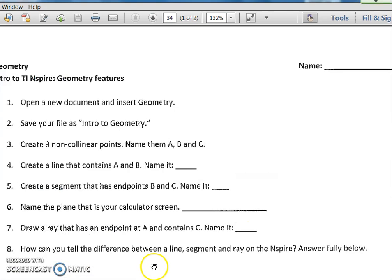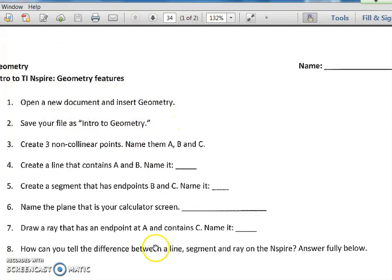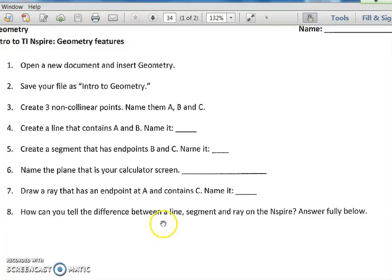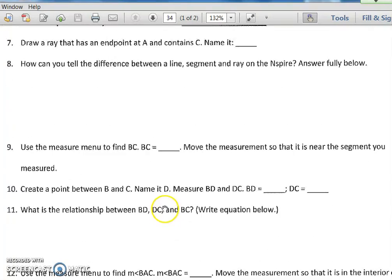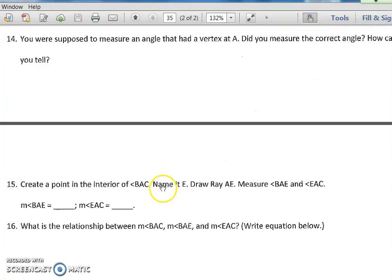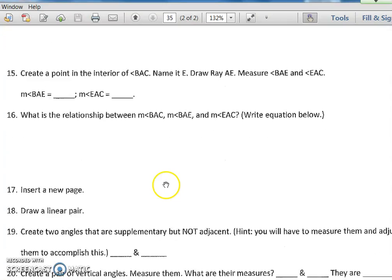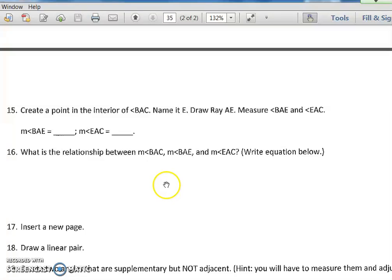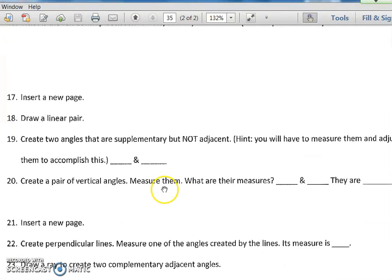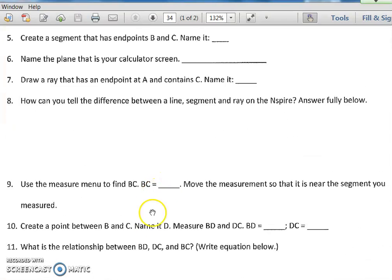where we're going to start off by just opening a document, making some points, and going on. In this video we'll probably go through question 16, and then in the next video we'll do the rest of these problems.